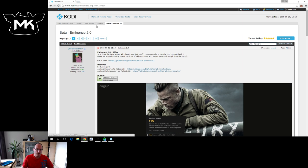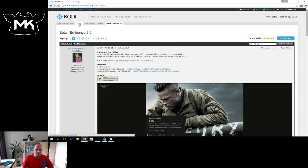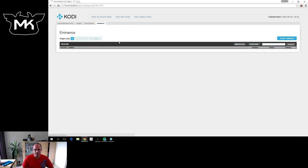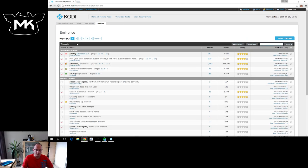As you see here, this is the forum thread about Eminence 2.0. You can find it on the support section, skin support, Eminence and then Eminence 2.0. As you see here, it's in the Eminence section.